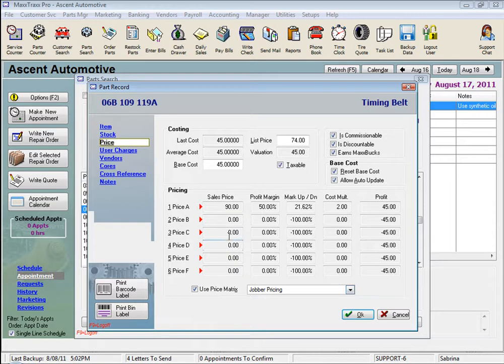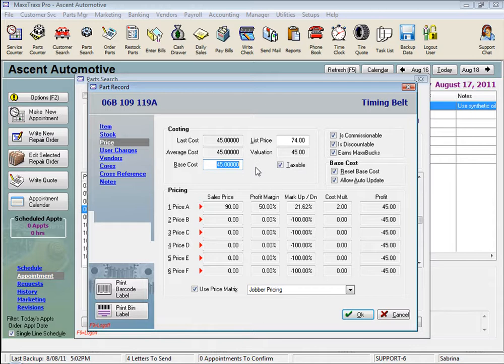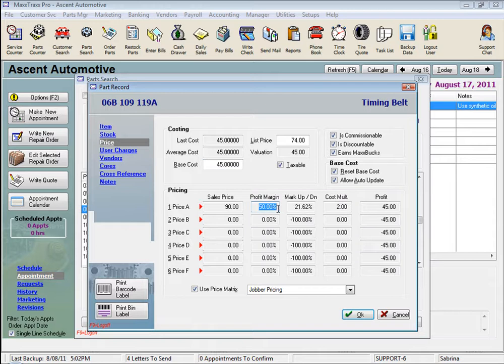Now a Part Price Matrix is a set of calculations based on cost that you set up. These calculations are not based on list. For example, this part that costs us $45 is sold to the customer at a 50% profit margin.